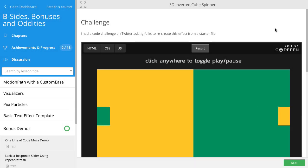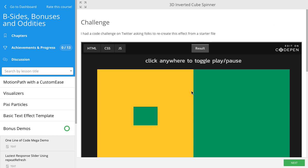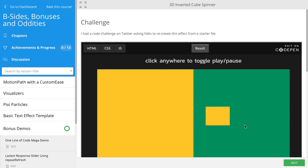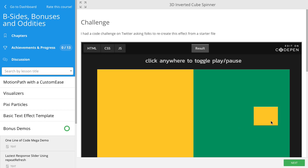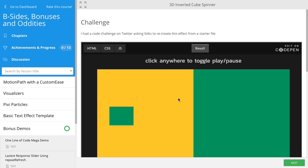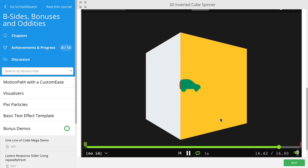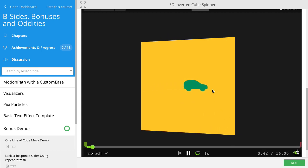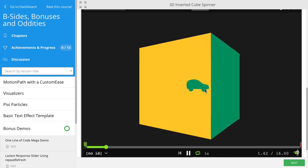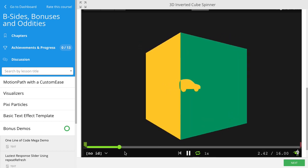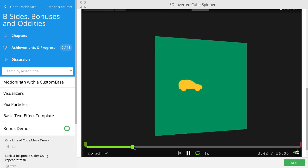In b-sides, bonuses and oddities, I had a challenge to make a box move across the screen, change colors as it went into a different side, and as it goes off screen it also comes back on. I took this one step further with a car going around a cube that's spinning, and you'll see that it changes color as it gets into a new palette.